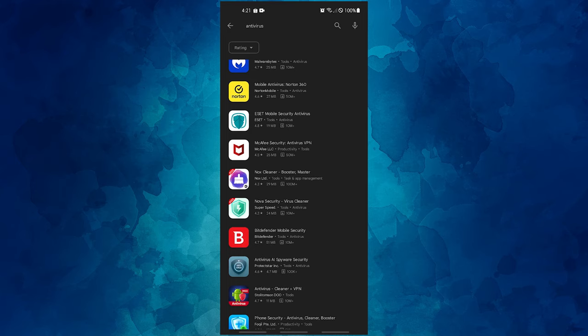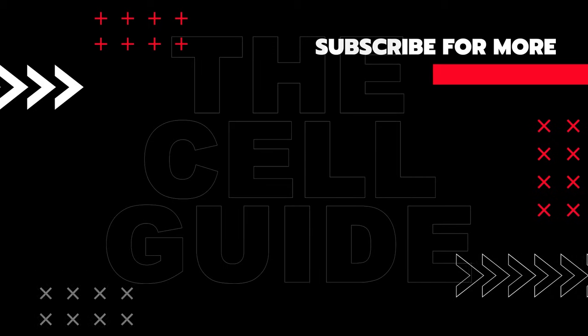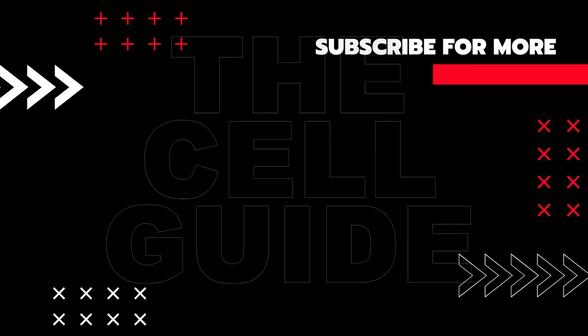That's it. If you think that this video is helpful, we would appreciate it if you can leave a like, subscribe to our channel, or share this video with your friends. This can greatly help in making sure that Google's algorithm can find and recommend this video to others.